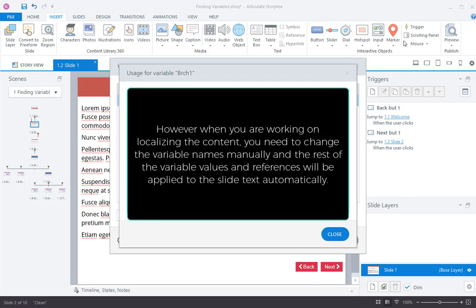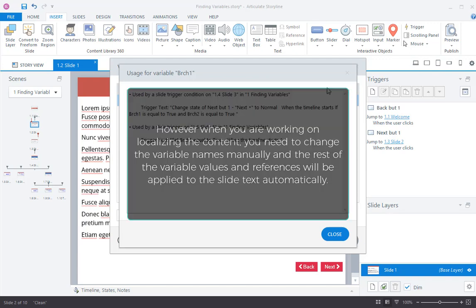However, when you are working on localizing the content, you need to change the variable names manually, and the rest of the variable values and references will be applied to the slide text automatically.